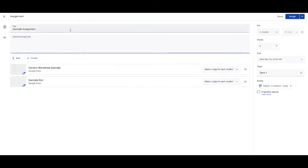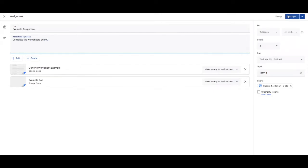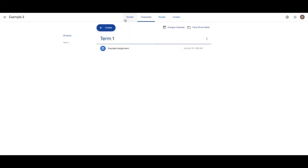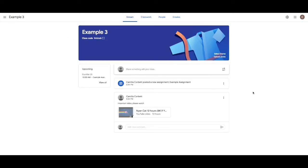I want to post to two classes now. I can include the title and instructions. And then I assign. That will then take me back to the classwork tab. And if I go back to the stream, it'll also be the most recent post I've done.